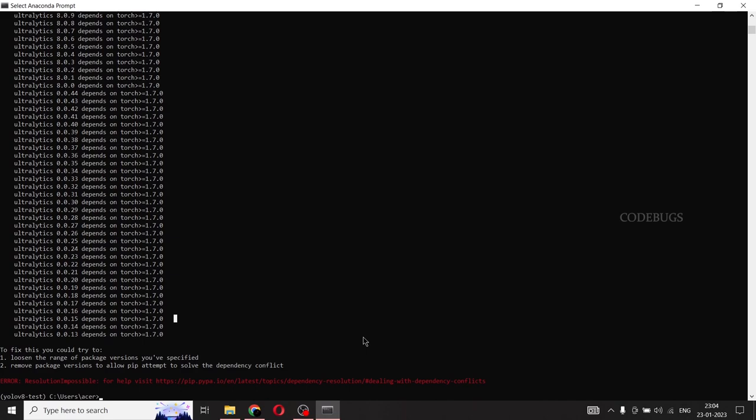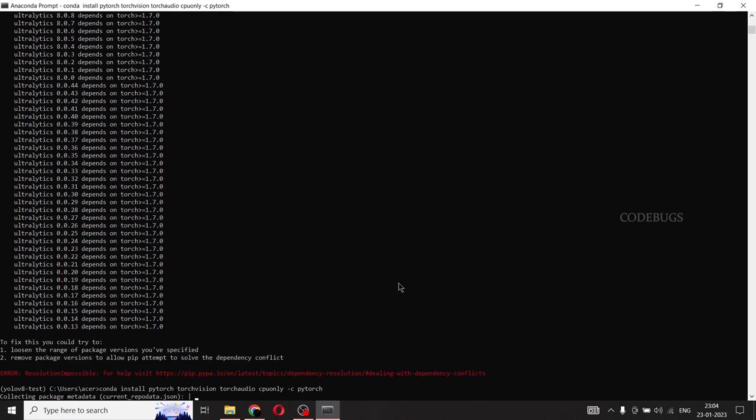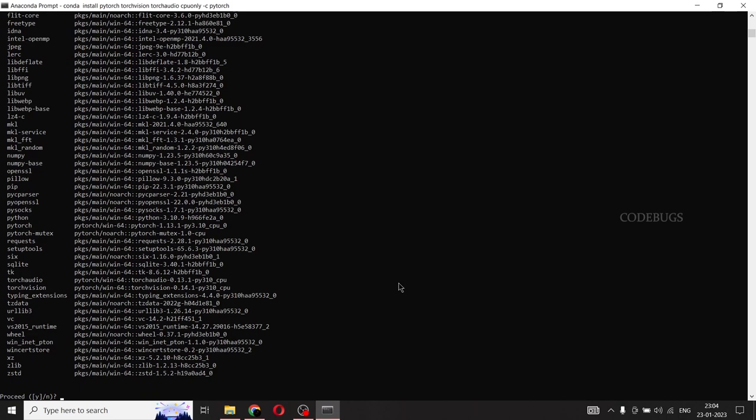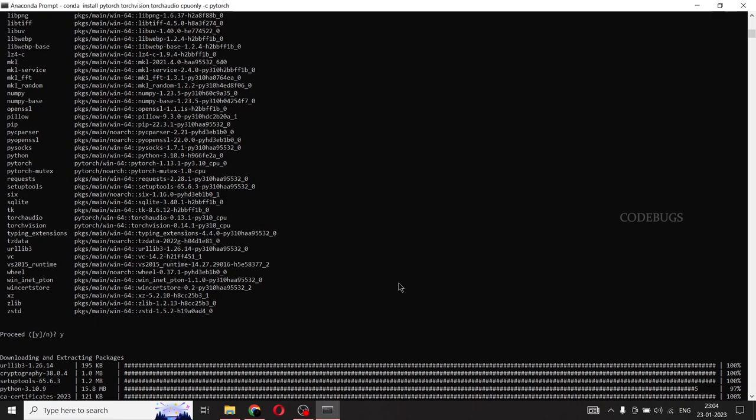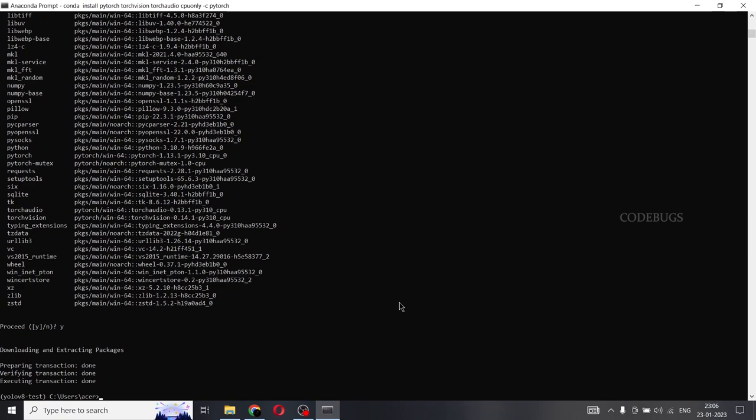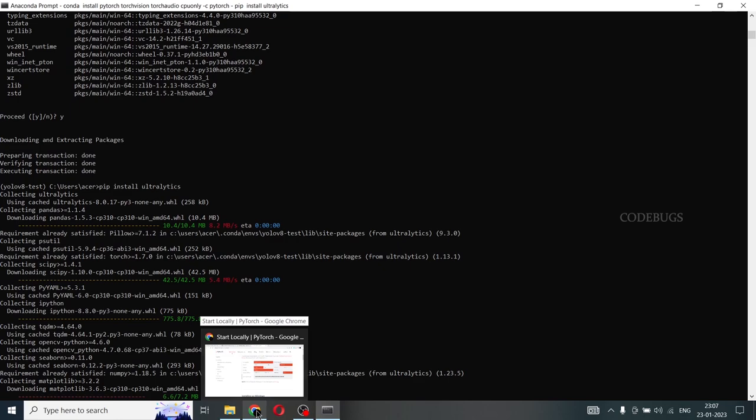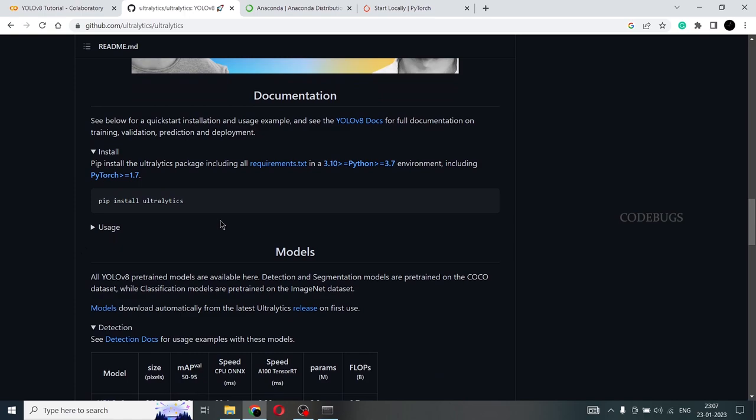So copy this, go to the environment, paste it, run it. Proceed Y and the necessary packages are being installed. Yes, the packages are installed. And we'll try installing the Ultralytics again. Now that shouldn't be a problem. Okay, so we'll go back to the documentation and see what's the next step. So pip install Ultralytics.